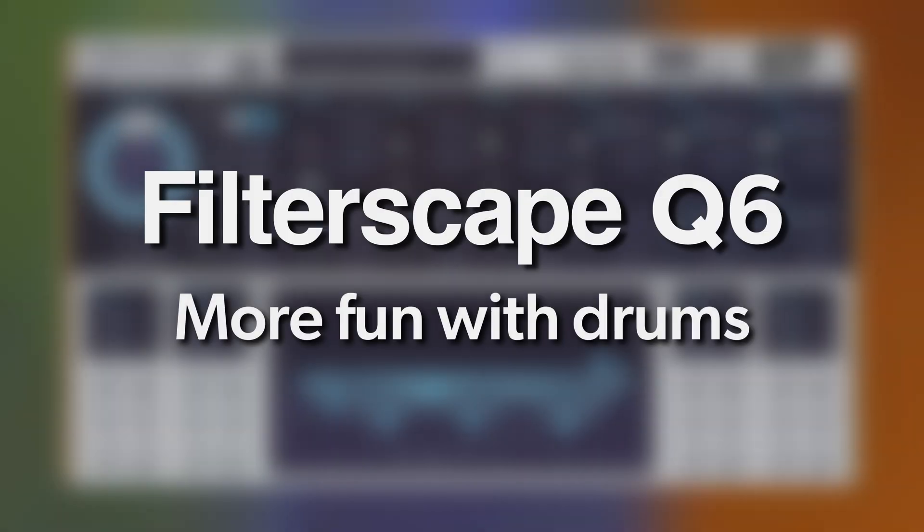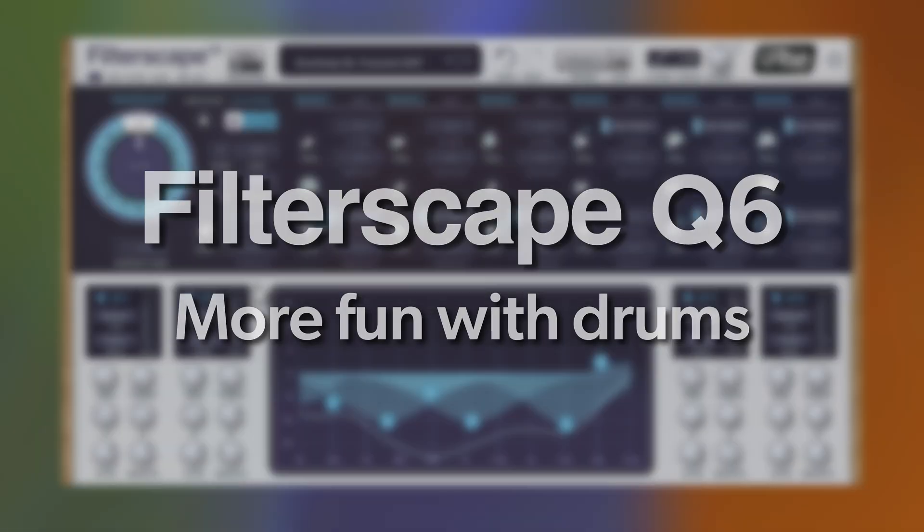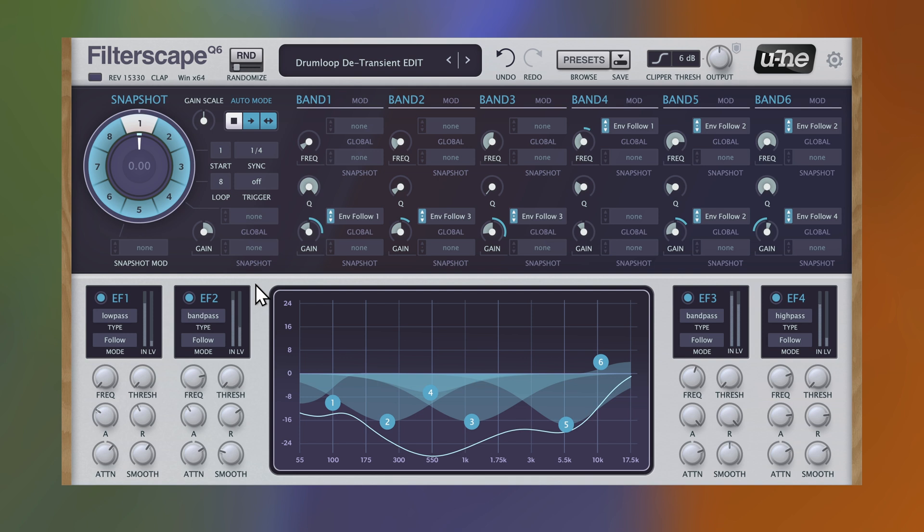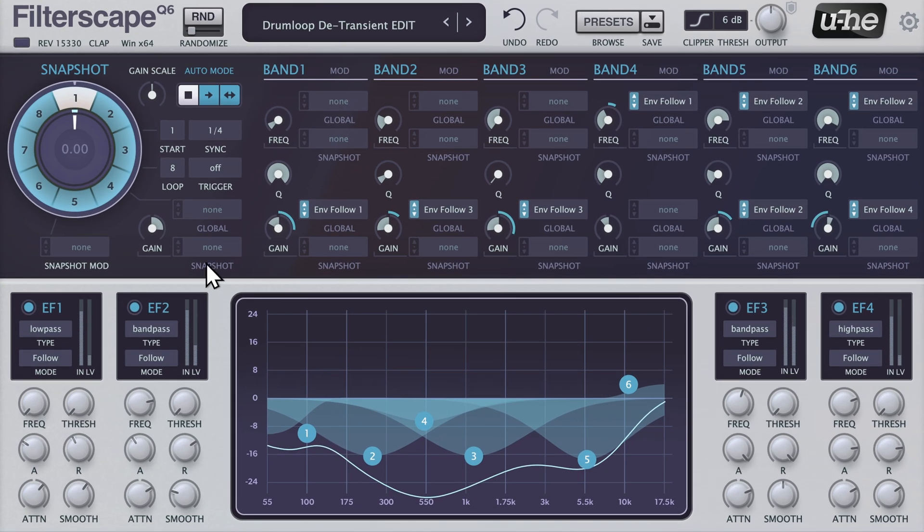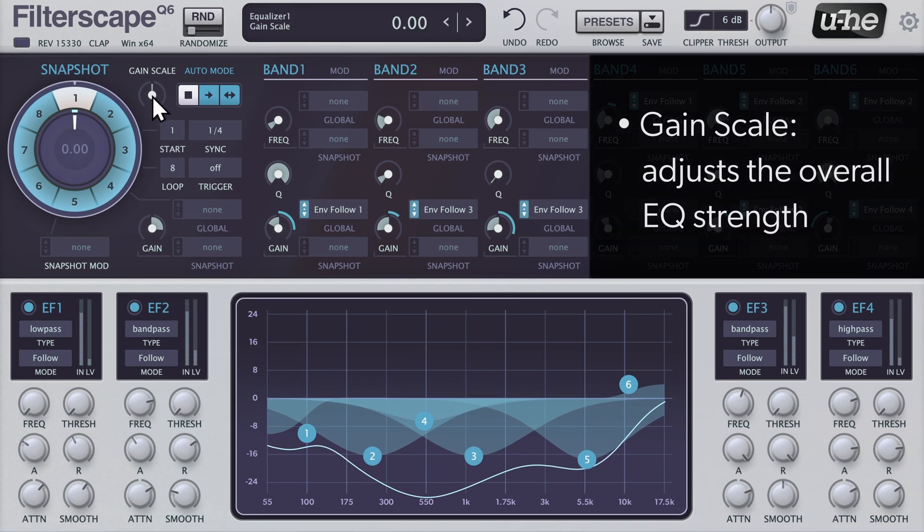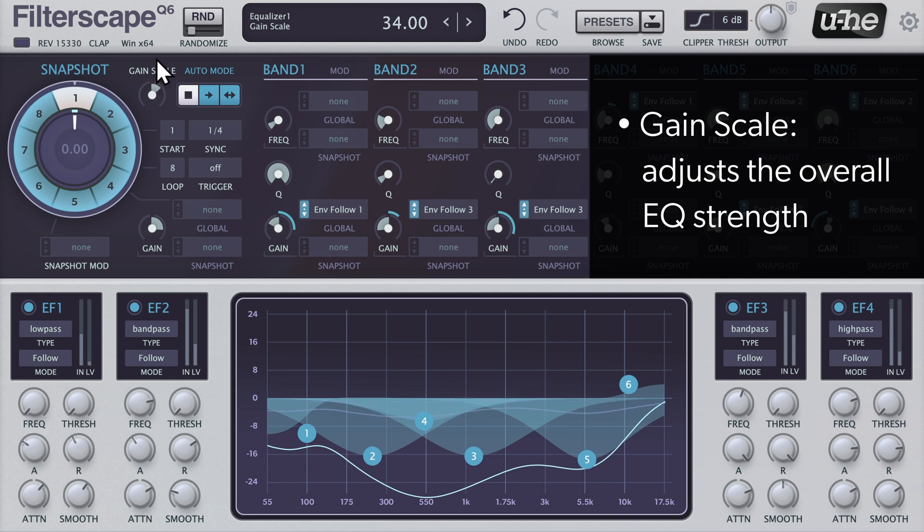We'll now take a look at Q6, the six-band version of Filterscape with a focus on envelope followers. I've chosen the preset drum loop D-transient to showcase the dynamic EQ skills of Q6. As you can hear, there are lots of transients in this dry, unprocessed signal. Turning up the gain scale control will bring the D-transient effect to the fore.